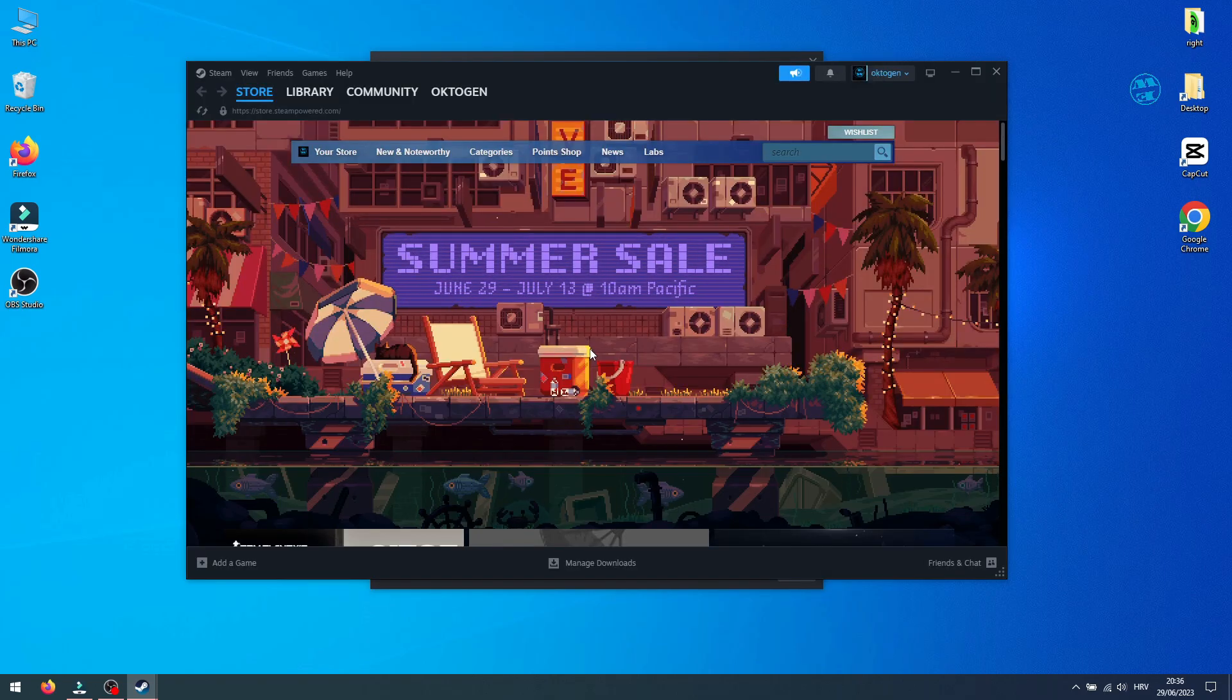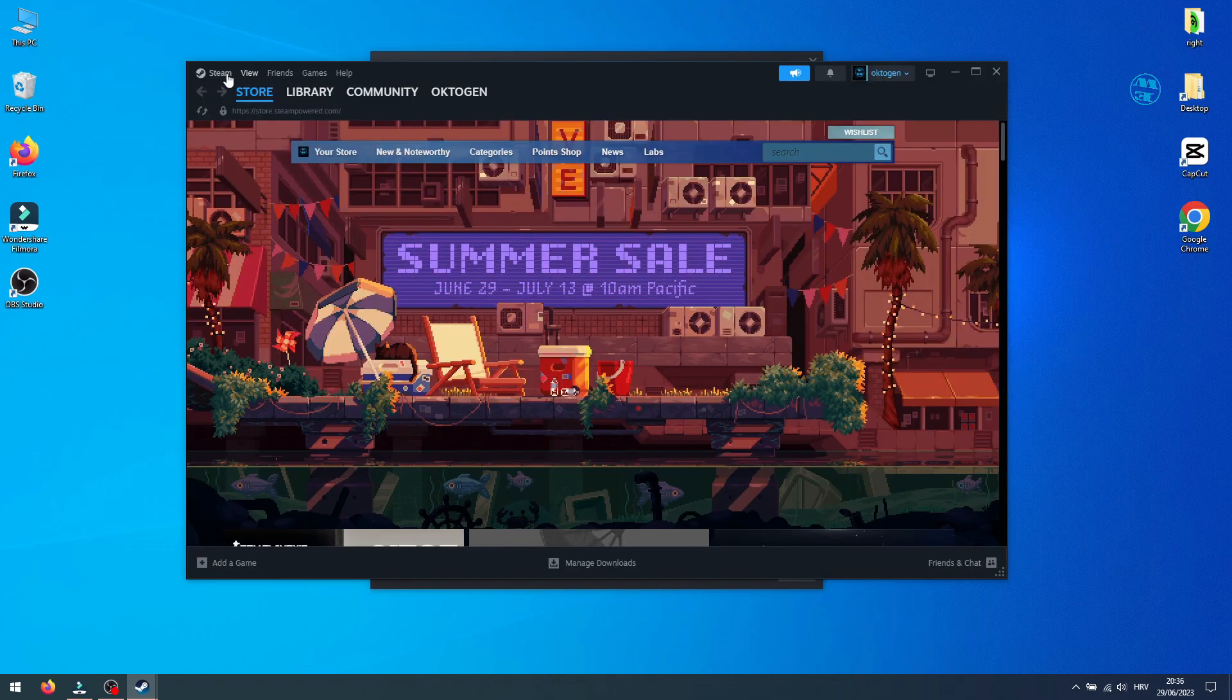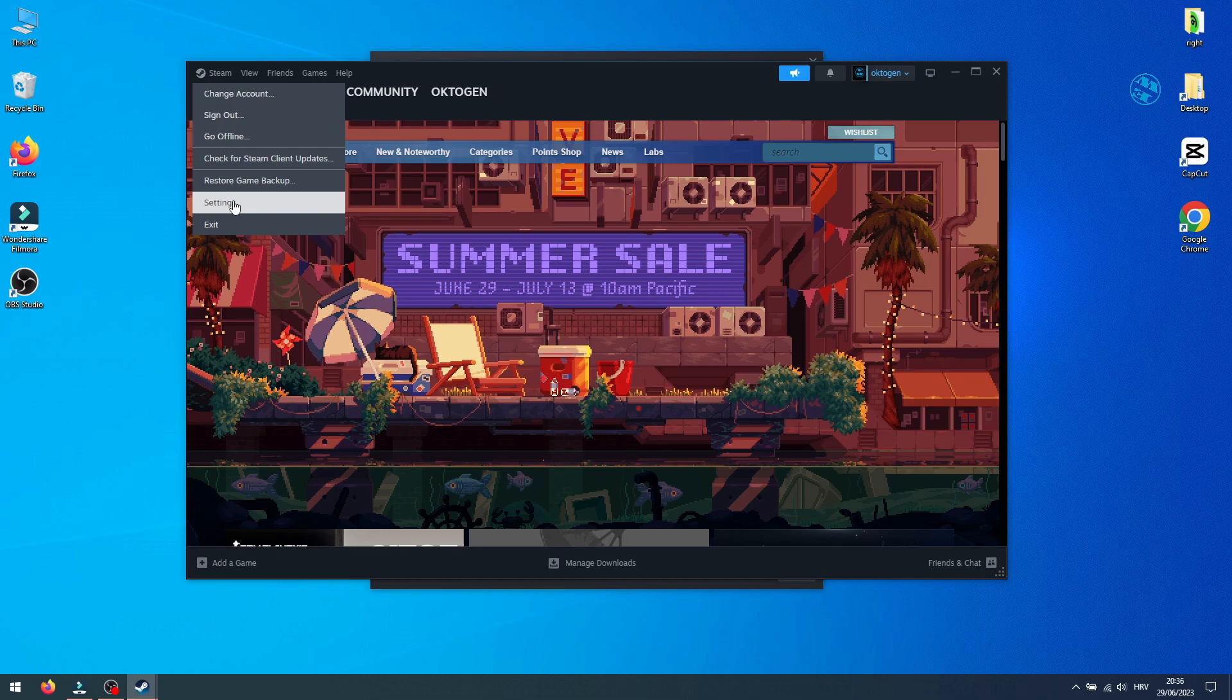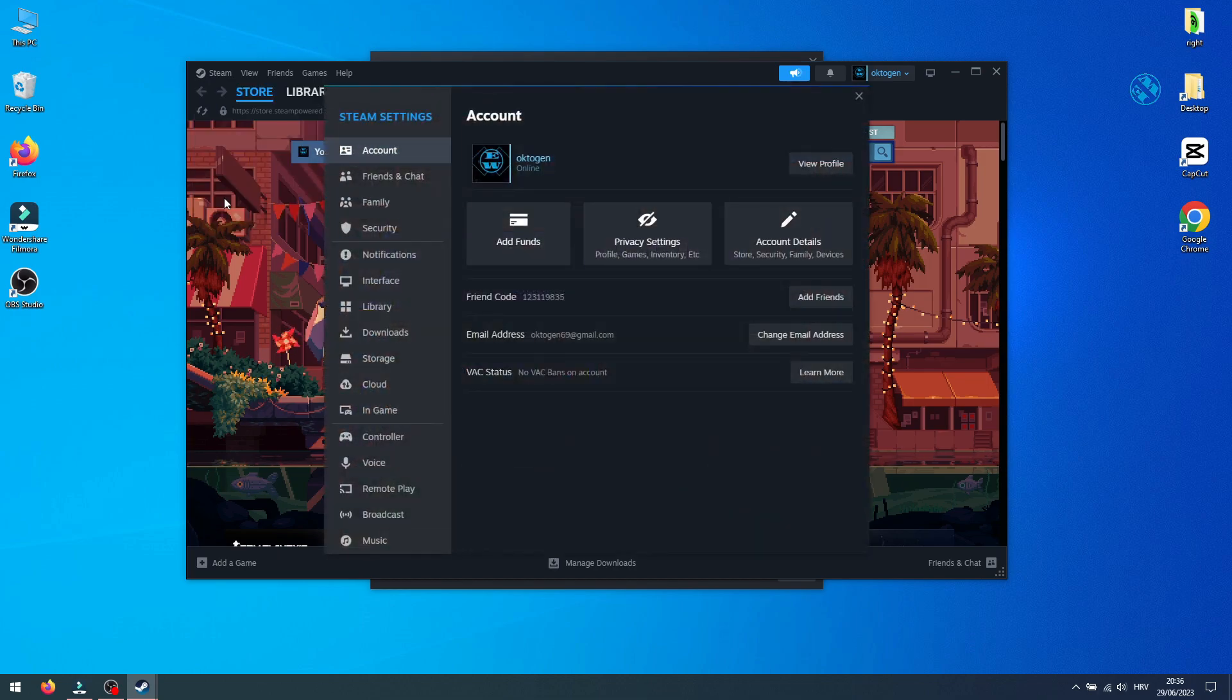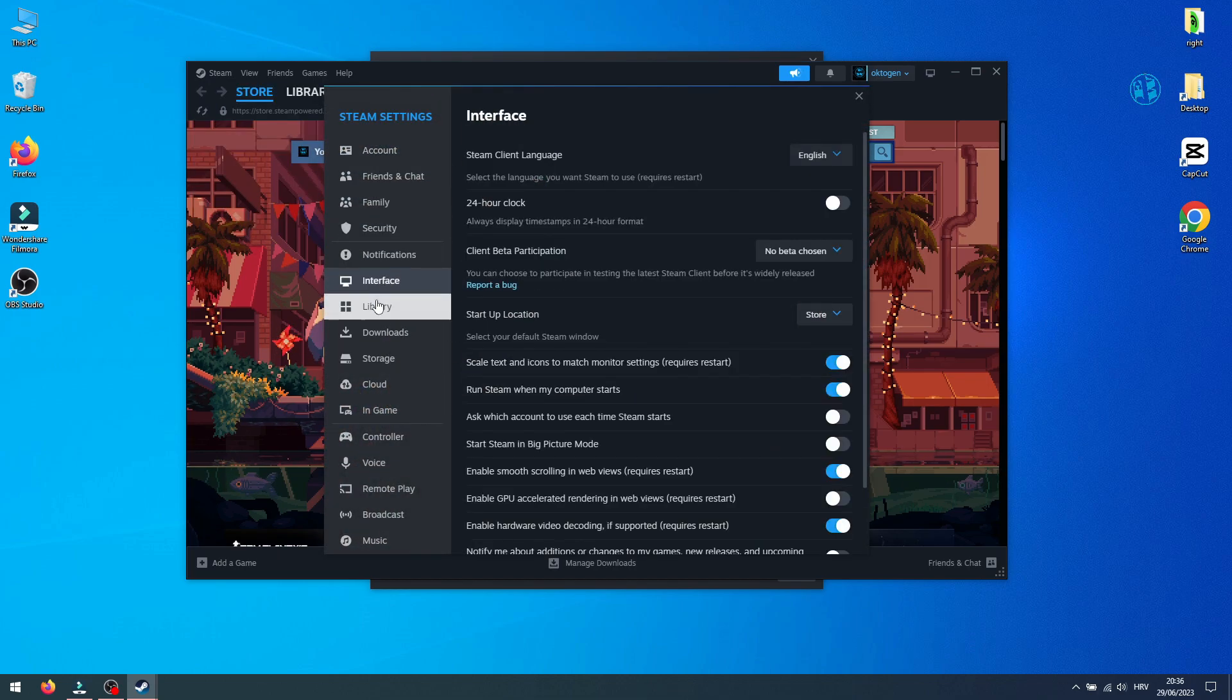So, if I go to Steam and Settings, you see that this is new interface.